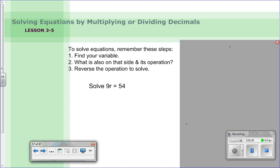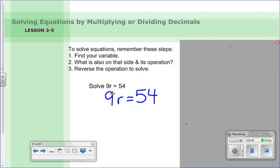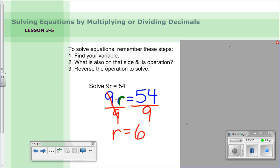Here's a review problem from chapter two: nine times r equals fifty-four. Step one, find the variable r. On the same side is nine, and '9r' means nine times r. To get r by itself, divide both sides by nine — dividing by nine leaves just r on the left. Fifty-four divided by nine is six, so r equals six.